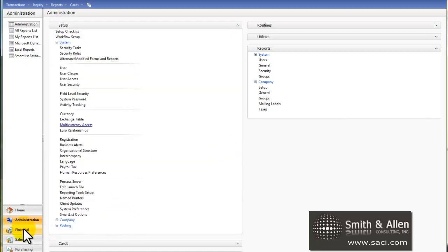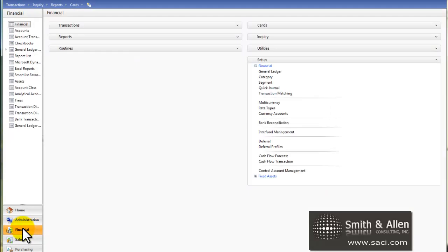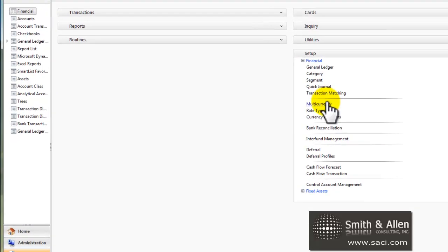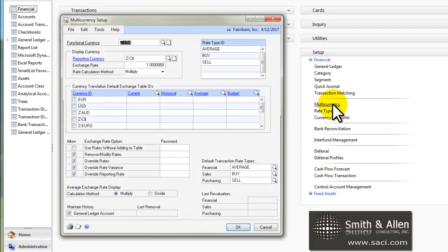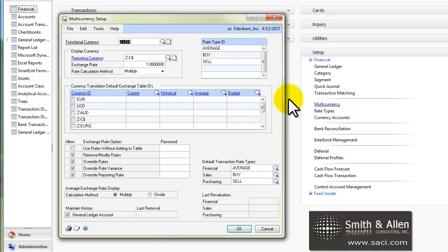And then the final step you do to get exchange rate or multi-currency going, under the Financial Setup tab, we'll choose multi-currency. In this window, we'll select the functional currency for this company. If you've already done some transactions prior to implementing multi-currency, it will prompt you to run check links on your transaction.